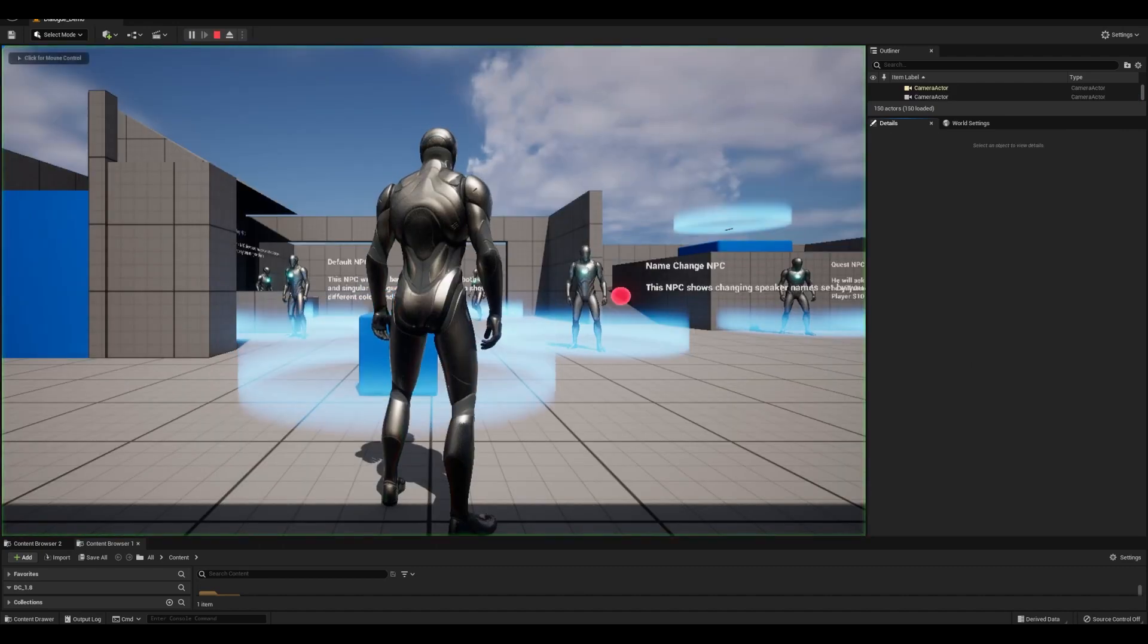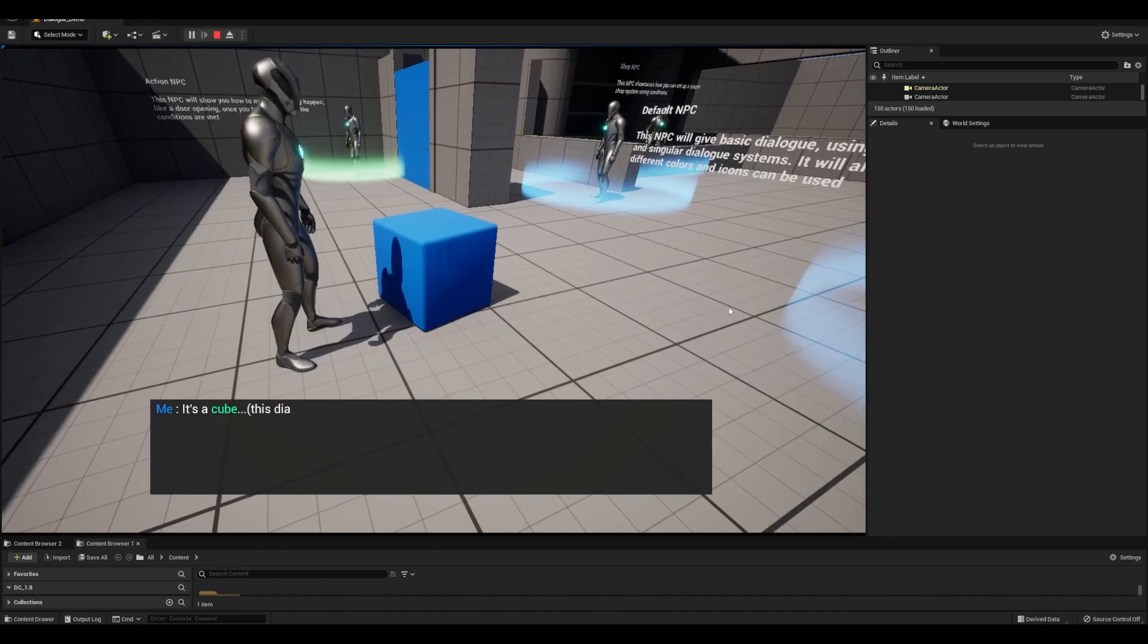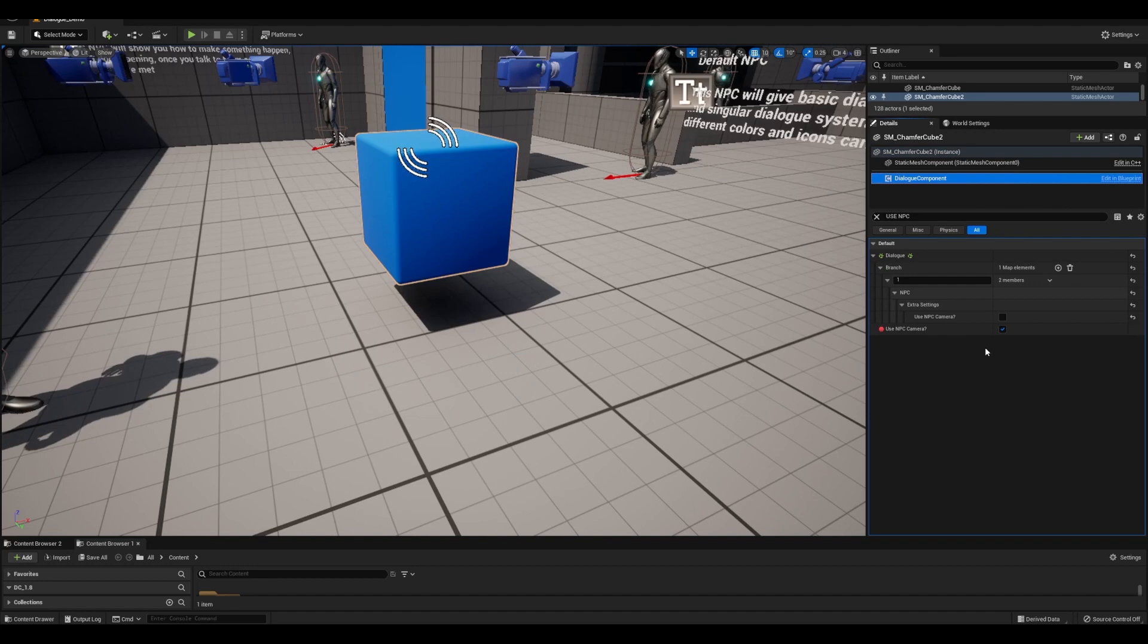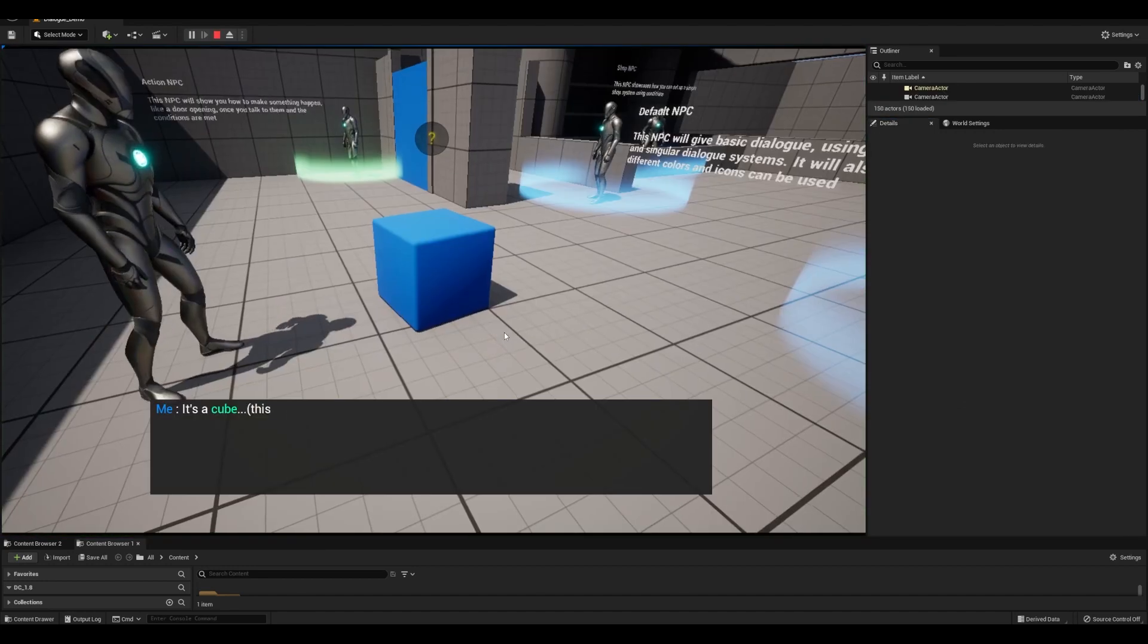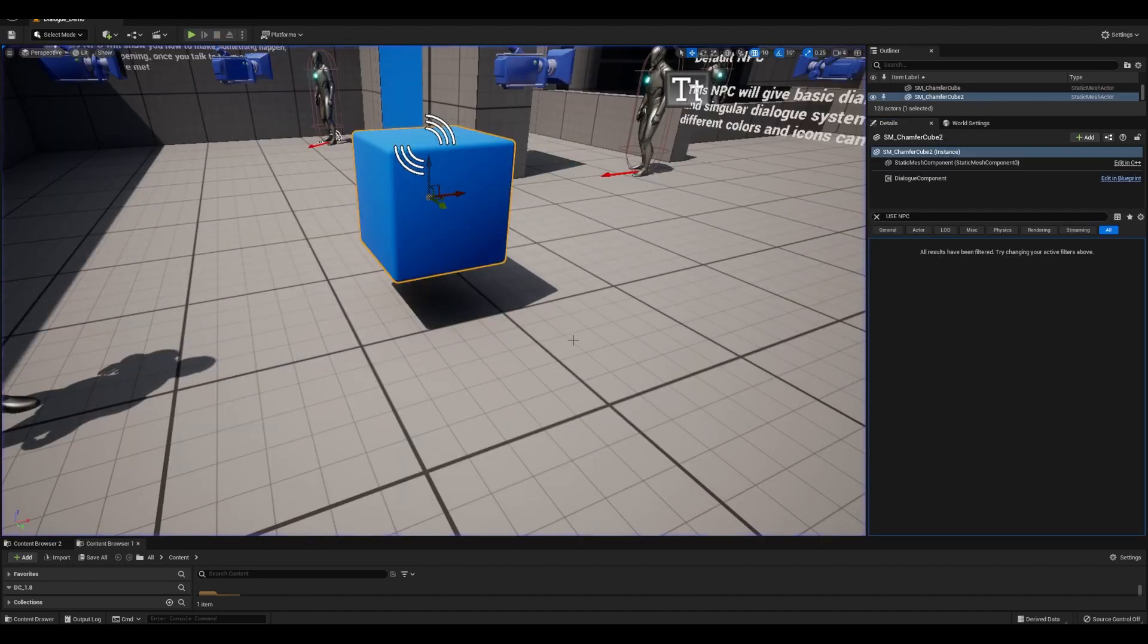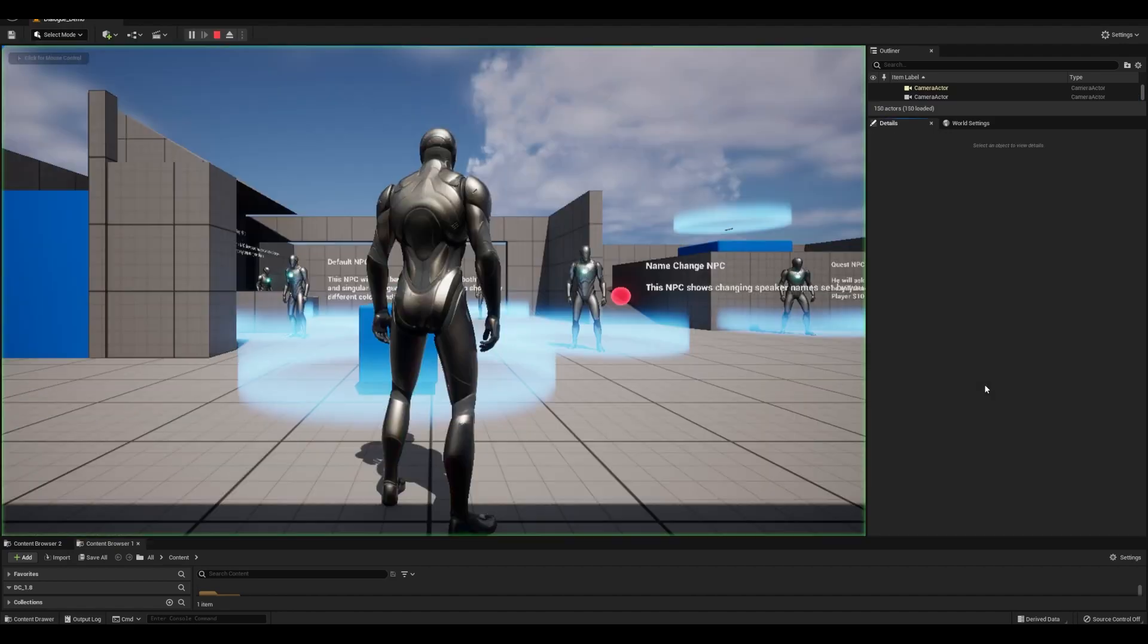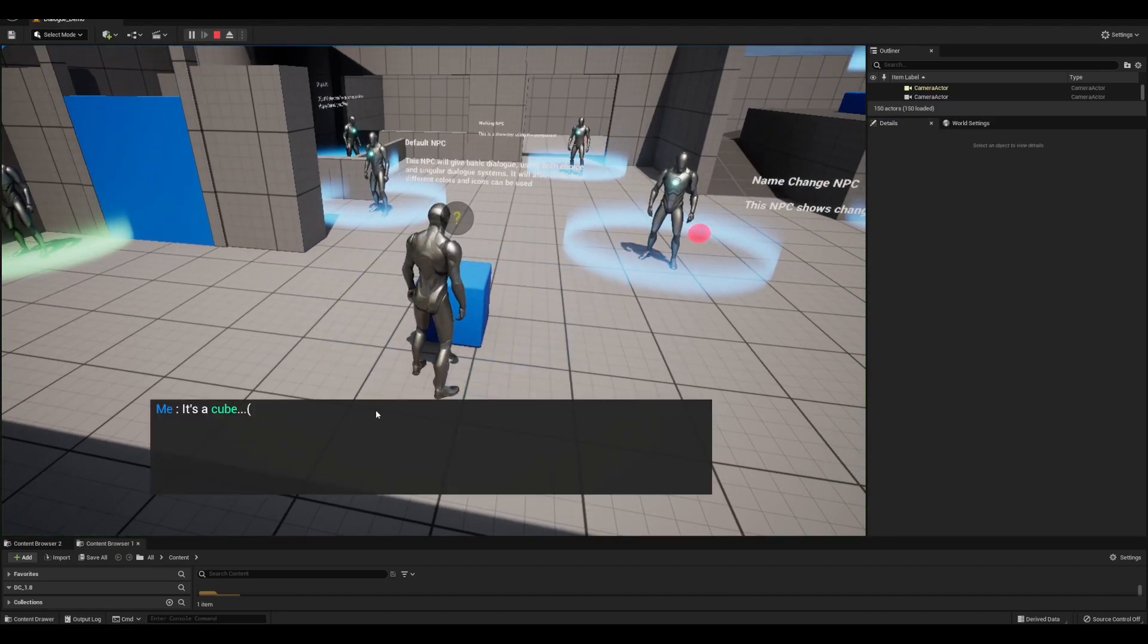So if it's off here but the global settings are on, it'll get used. If we turn it on in the branch but off in global, it'll get used. Turning it off in both will use the player's default camera and not switch to the NPC's camera at all.